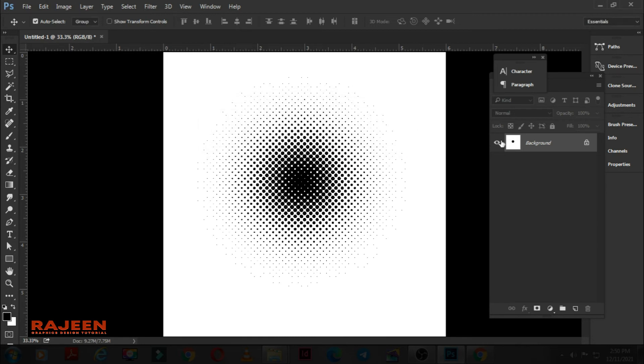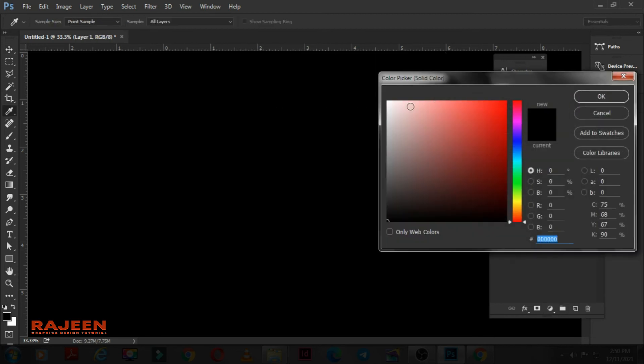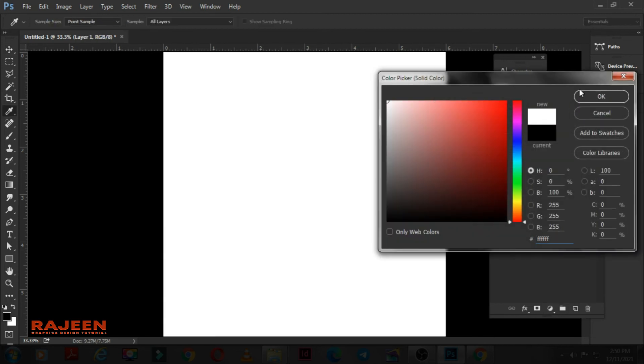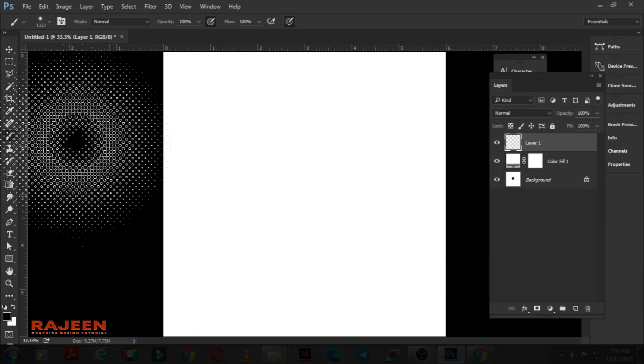Create a new layer. Add solid color to white. Click OK. Create a new layer again and choose the brush. And that's it.